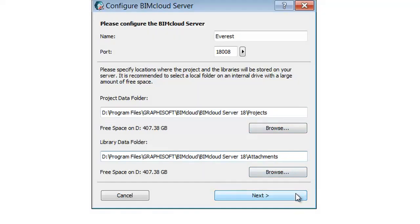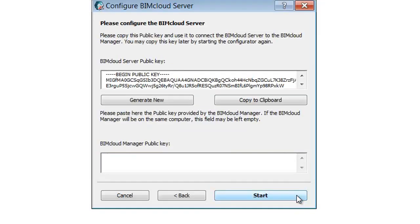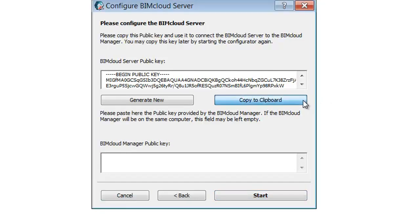Click the Next button. The server pairing process starts. From this dialog select the BIMcloud Server's public key and copy this information to the clipboard.